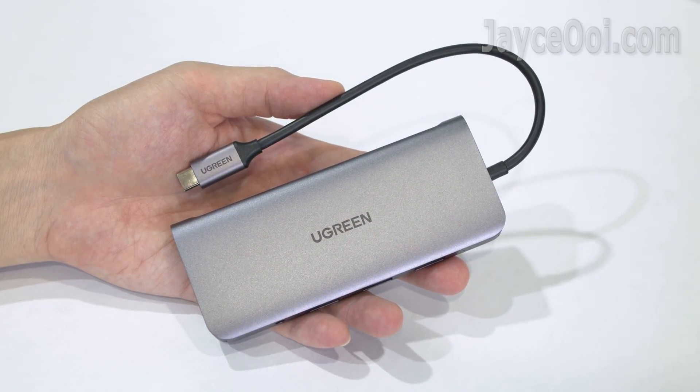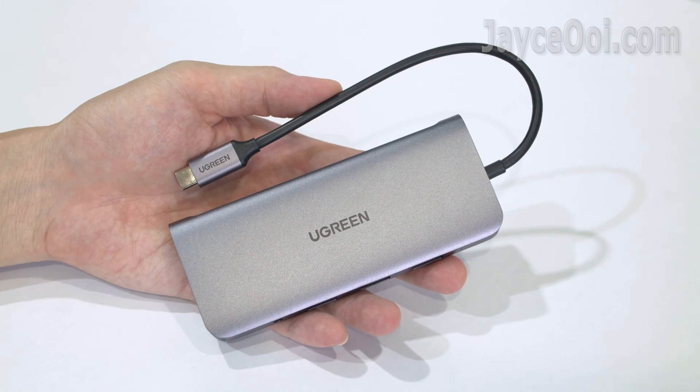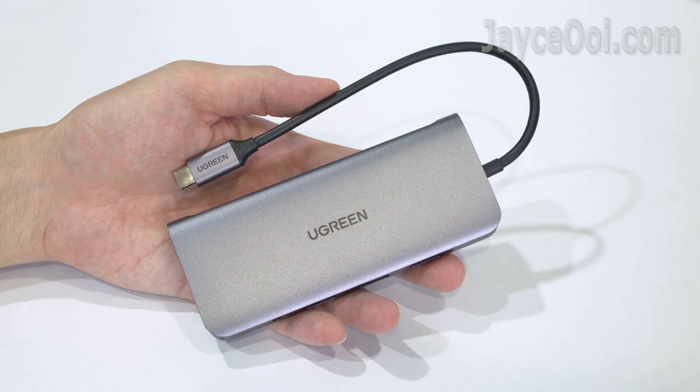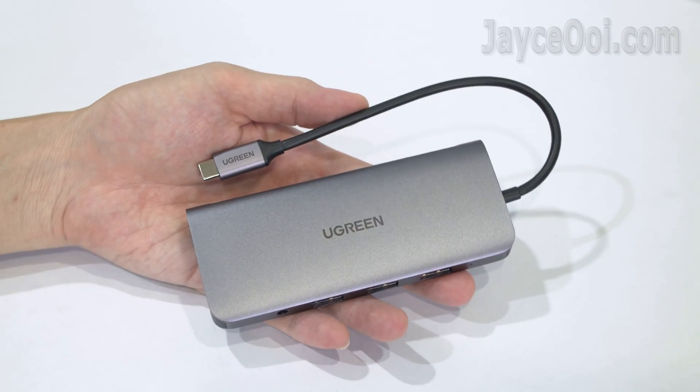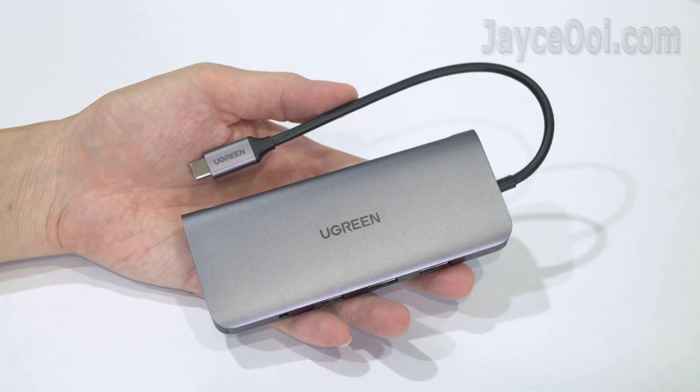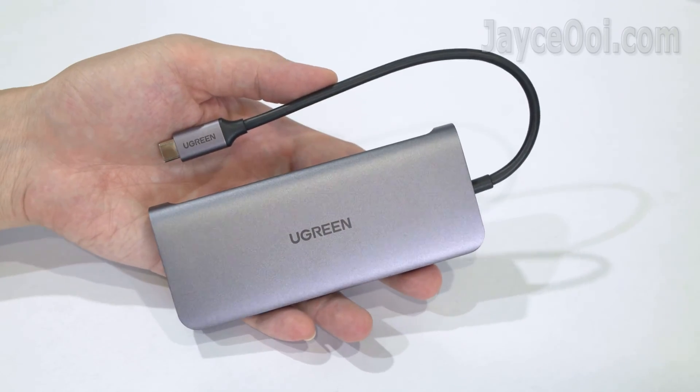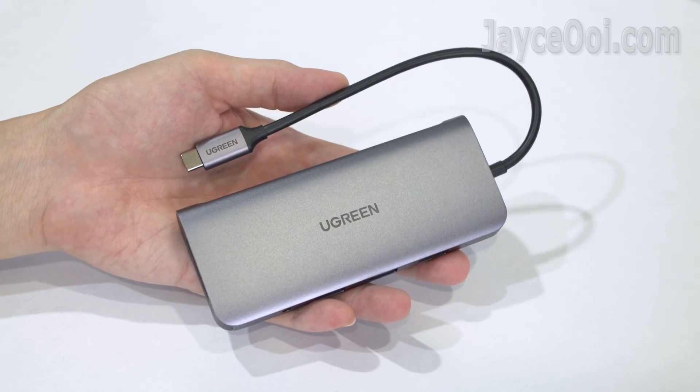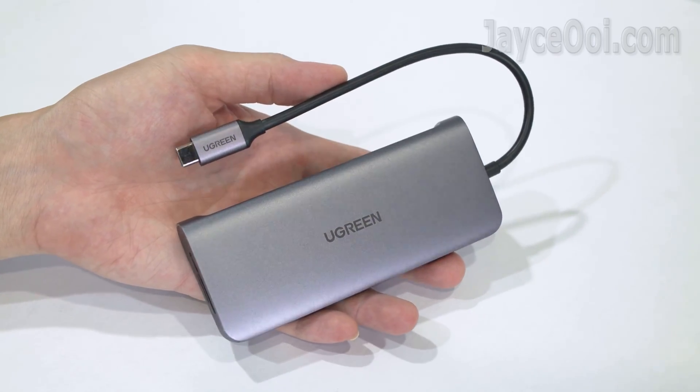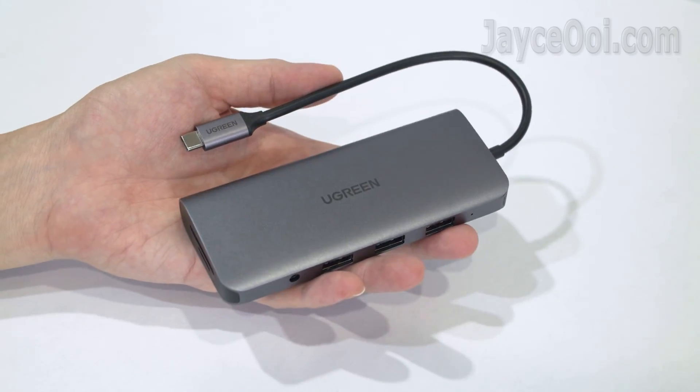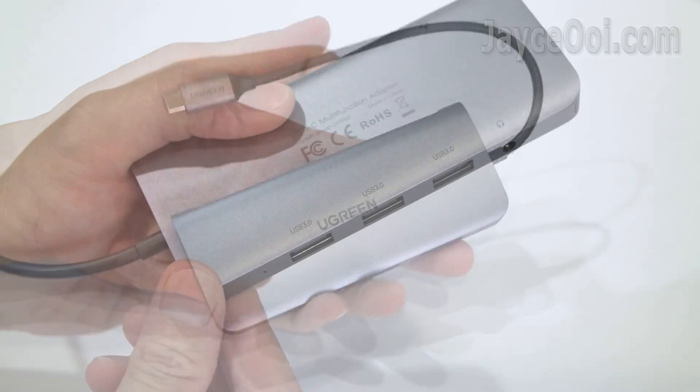Excellent build quality with metal and plastic frame as housing. Lightweight and stylish in design too. Let's have a closer look on it.